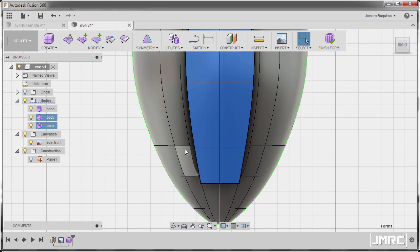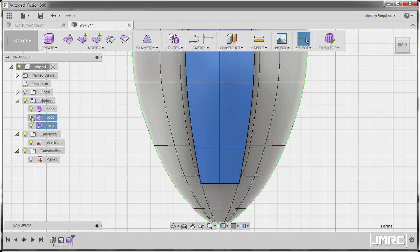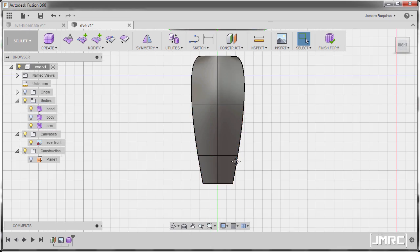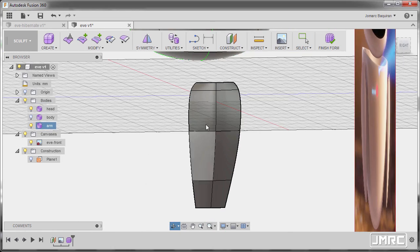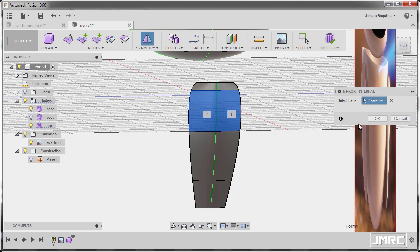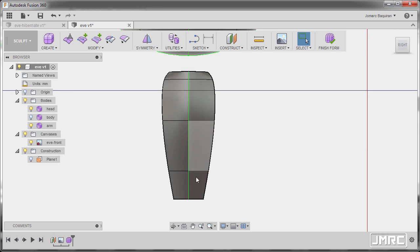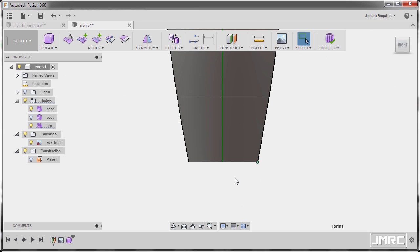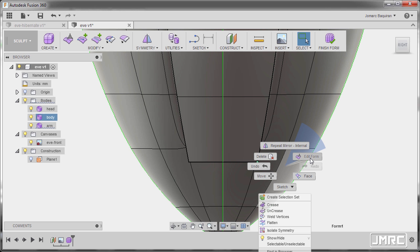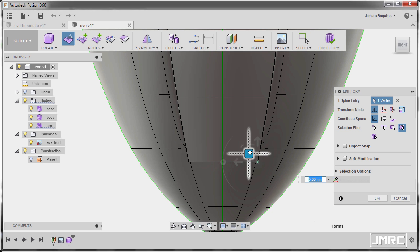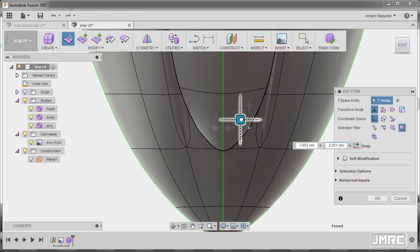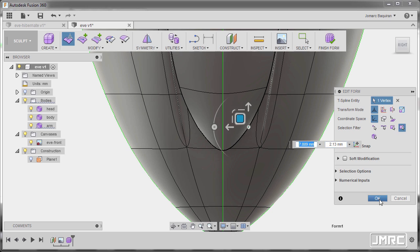Let's go to right view. I'm going to hide the visibility of body and let's add a symmetry. Selecting symmetry, selecting this face and this face, hitting OK. Selecting this vertex, turning body on, right click and select edit form, and resizing this one to make it round, and hit OK.